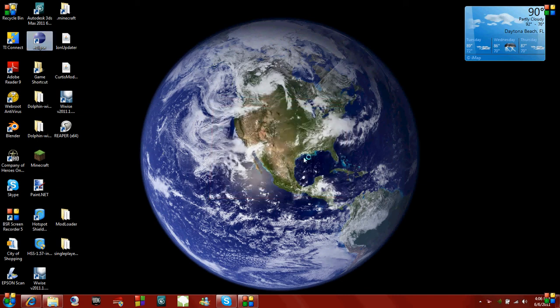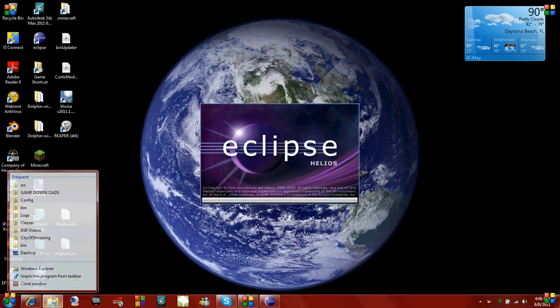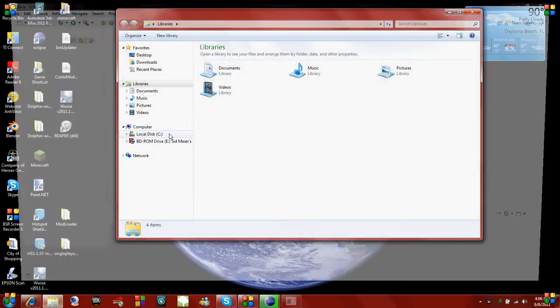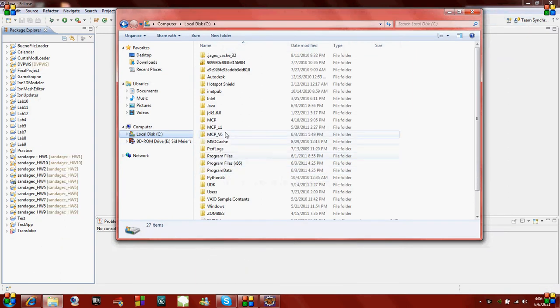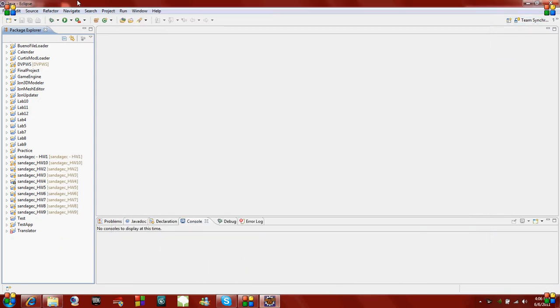I'm going to open up Eclipse first so we can start editing our Java files once again. I'm also going to open up my MCP file - C drive, and then MCP underscore version 6, and I'm just going to leave that there.